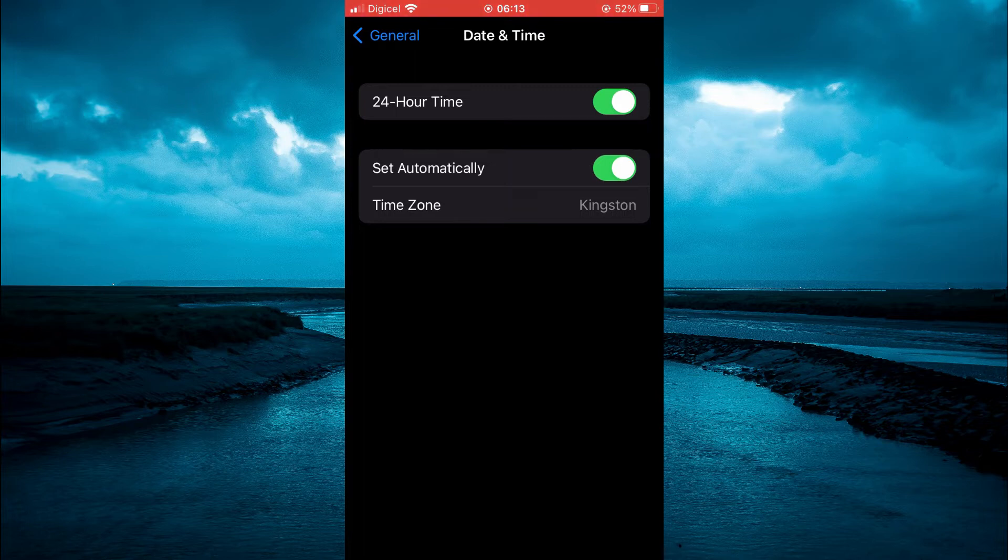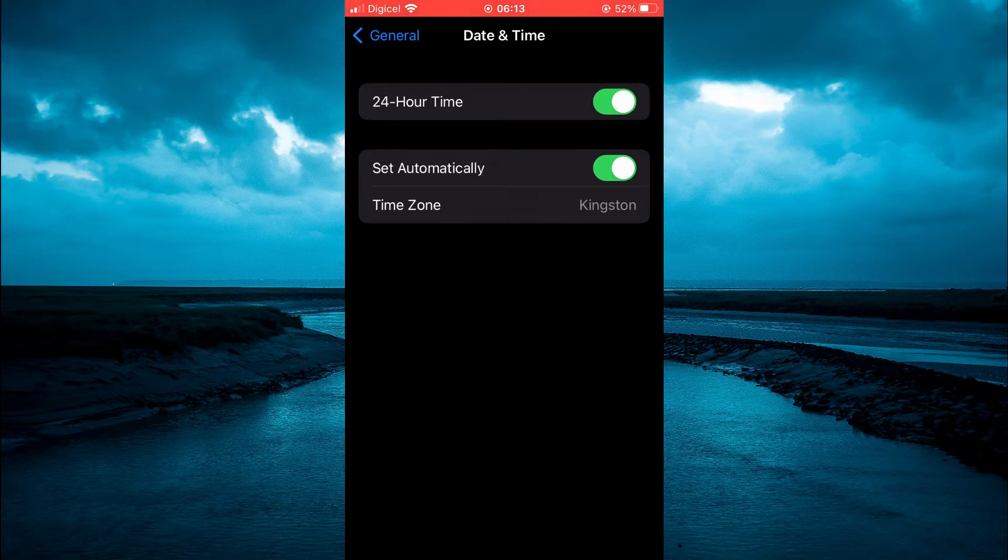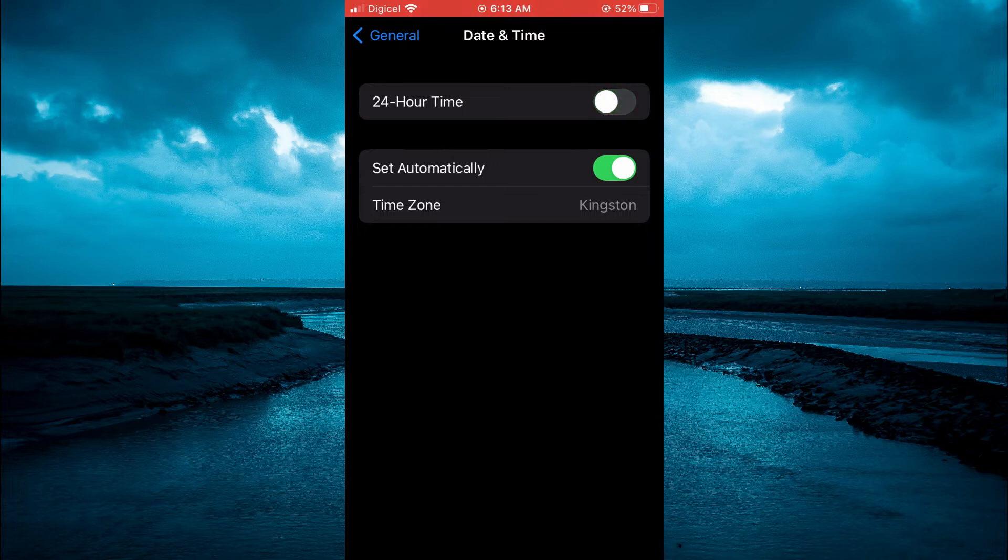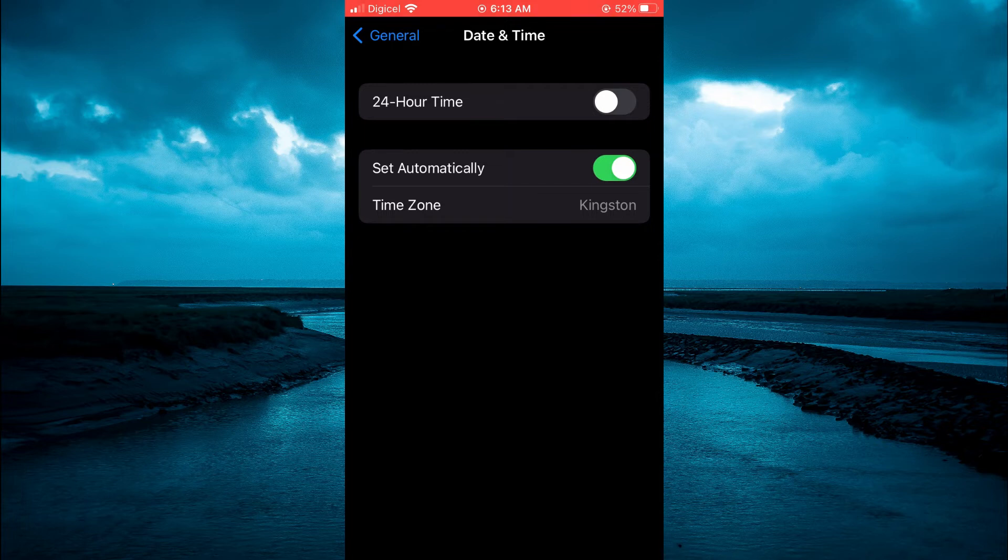Now to turn off military time, you will simply tap right where you see 24 hour time. You are going to toggle that off. As you can see now, it's saying 613 and that's it.